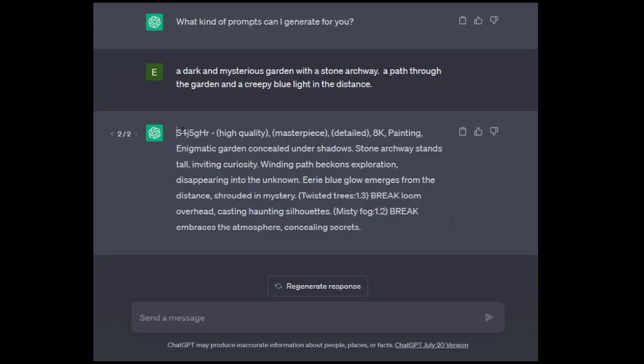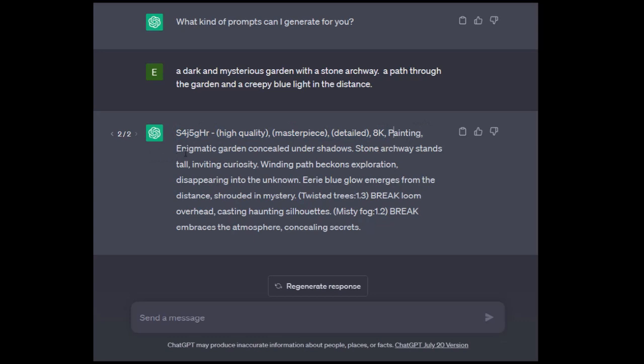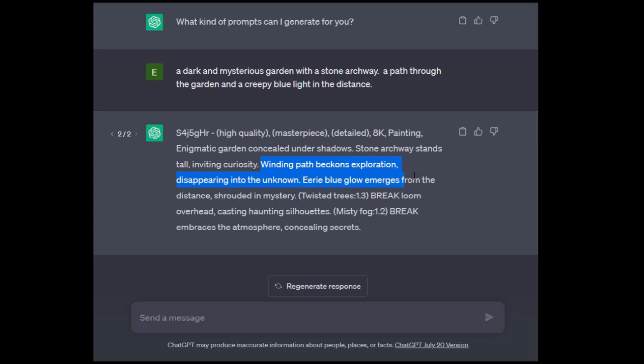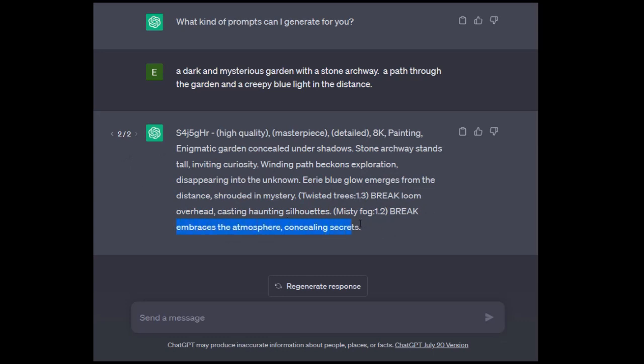So what we get is a unique ID at the beginning. This is for filing purposes. It has no effect on the rest of the prompt. This is the quality indicator. Then it specifies the medium and talks about the primary focus with detail like under shadow, secondary focus. We specified a third thing, the path. It's going to detail some of the third focus along with the environment, lighting and atmosphere information. It's going to emphasize the twisted trees and misty fog. This is a pretty good prompt.